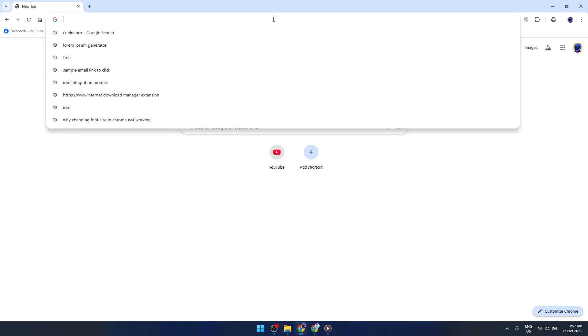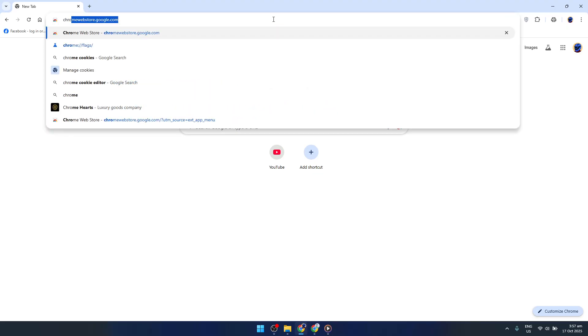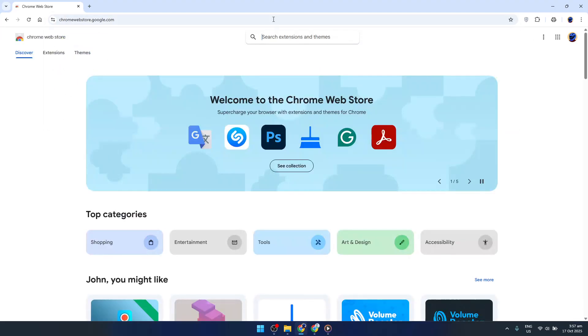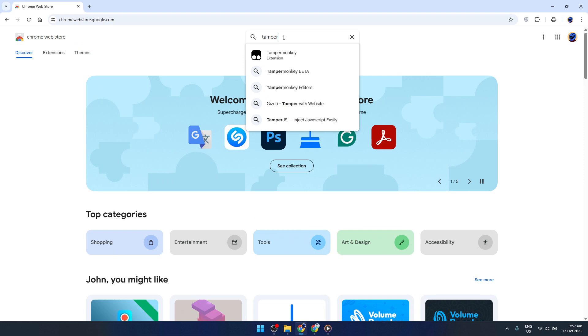To get started, open your Google Chrome browser and head over to the Chrome Web Store. The Web Store is your gateway to finding thousands of extensions that can enhance your browser's functionality, and TamperMonkey is just one search away.